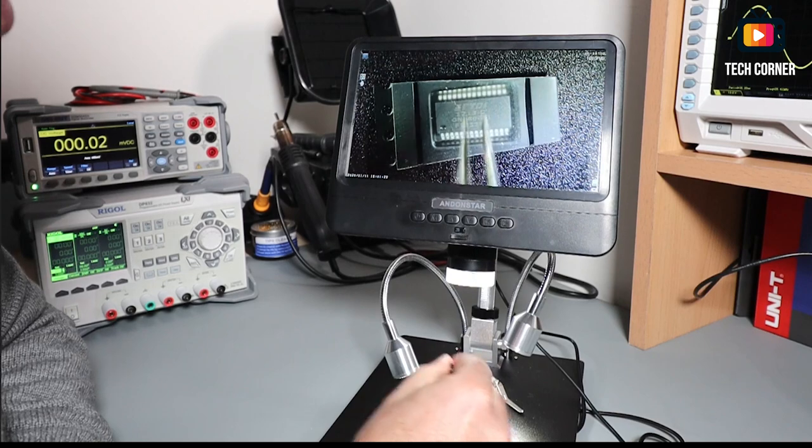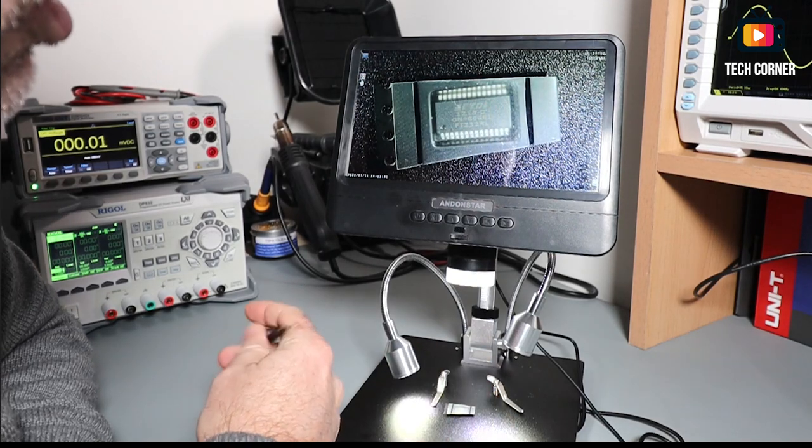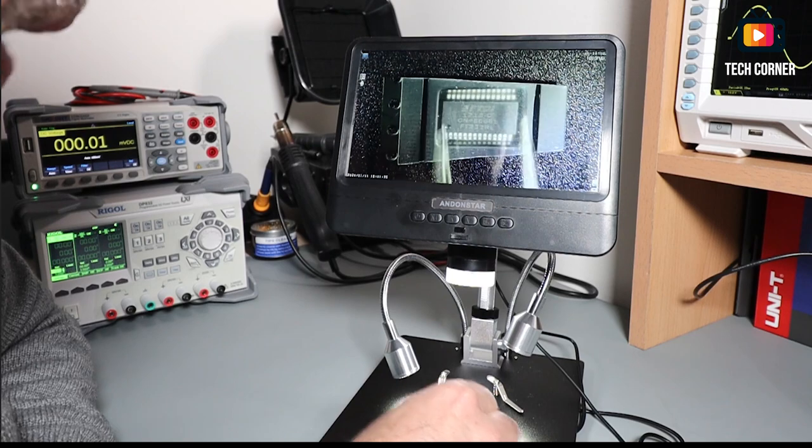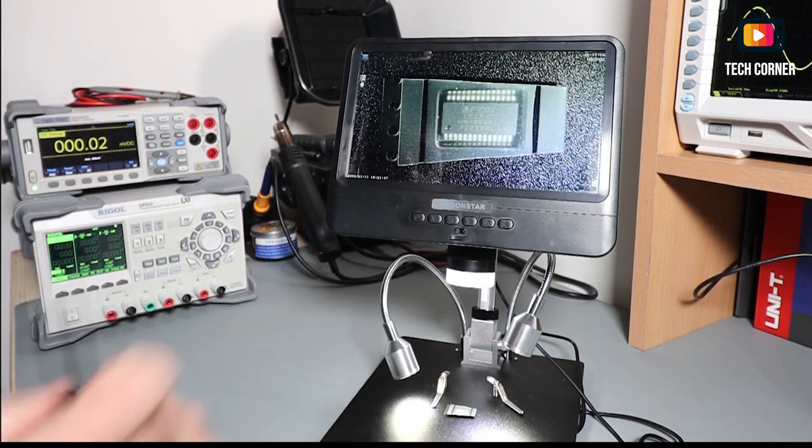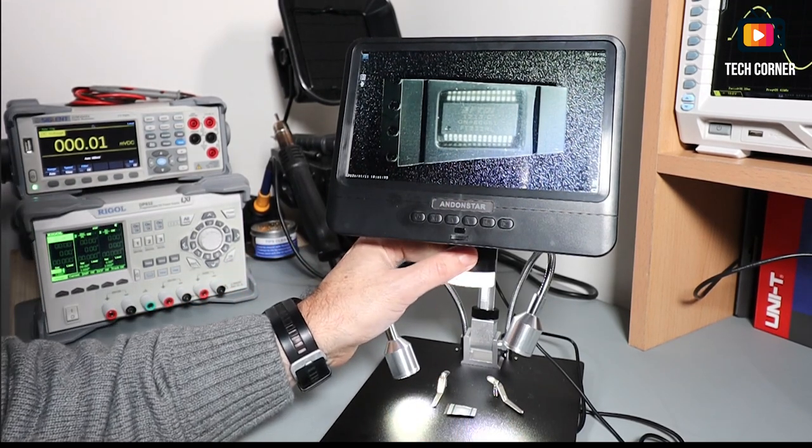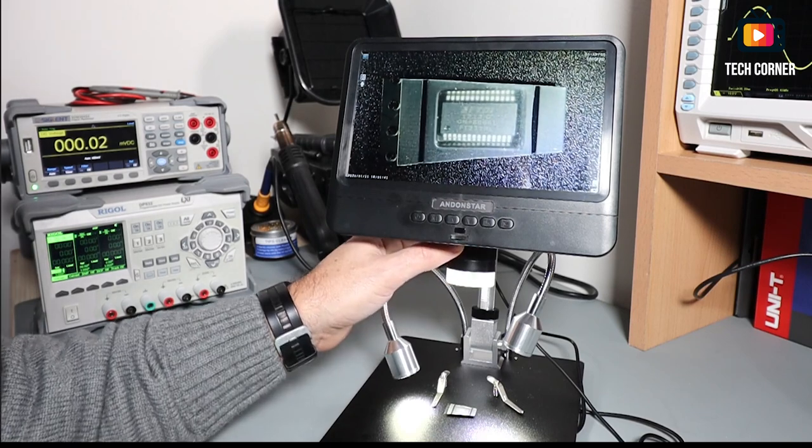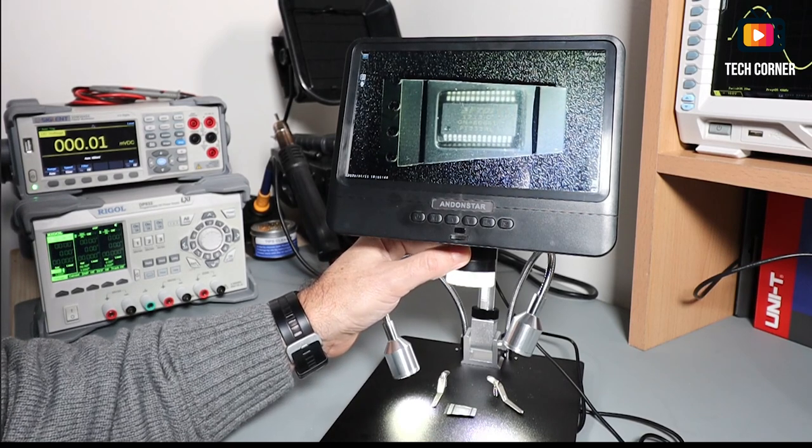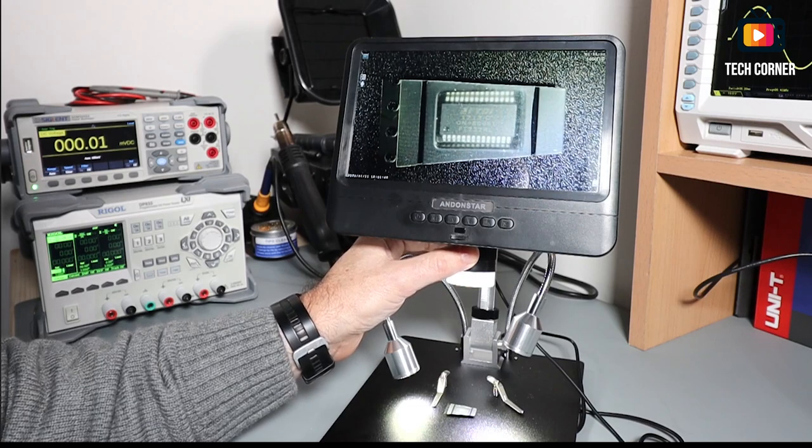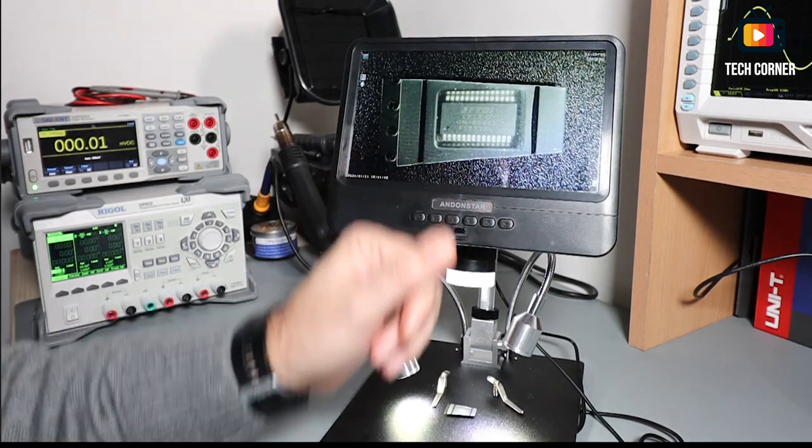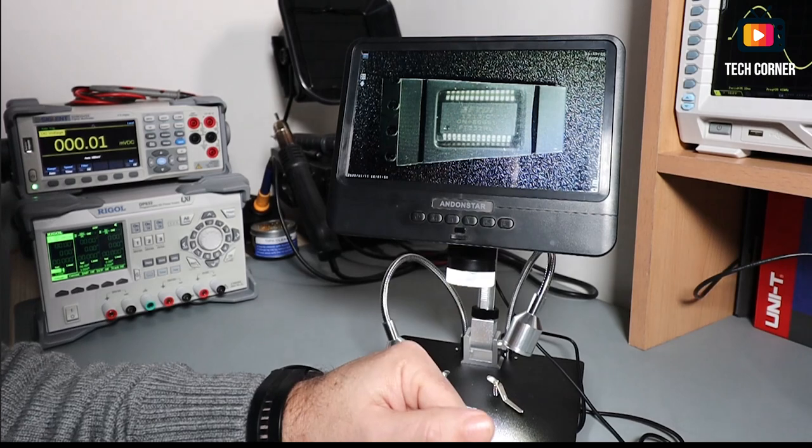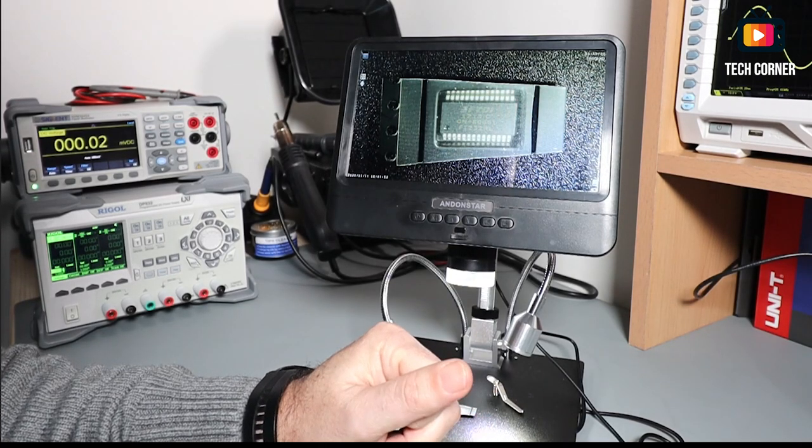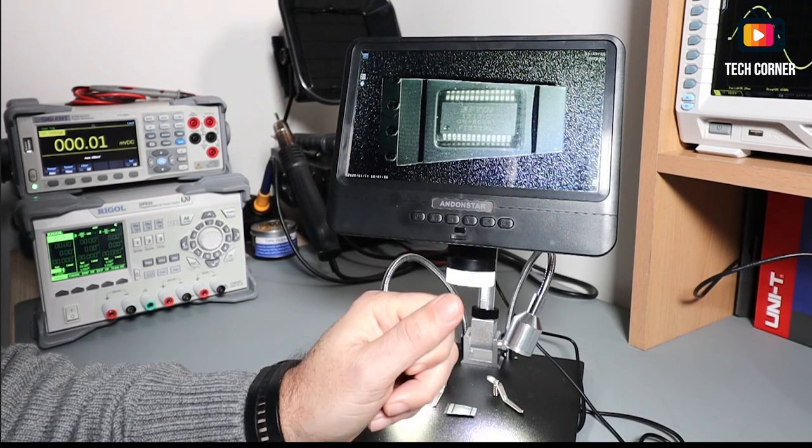You can see here an integrated chip inside the packing. Let's try to focus a bit more. The focus is done here. It's manual. But even so, it's very easy to focus. As you can see, we can read perfectly FT 232 RL. It's a USB controller.